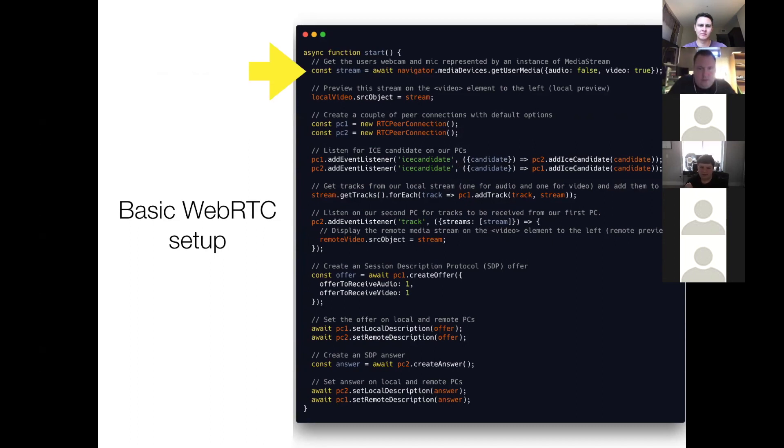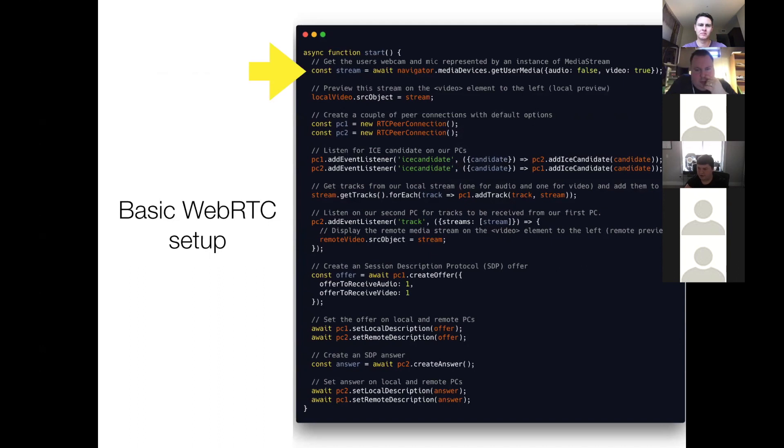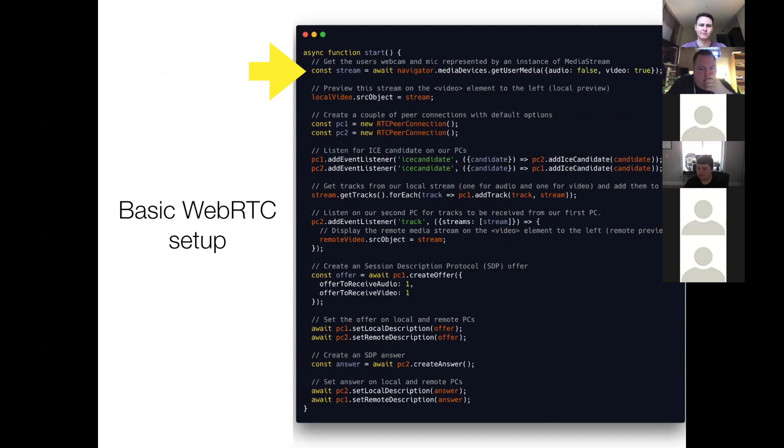You can pass this a lot of more advanced parameters. You can even specify the resolution of the video you want. But for the basic setup, just tell it, I need audio, I need video.